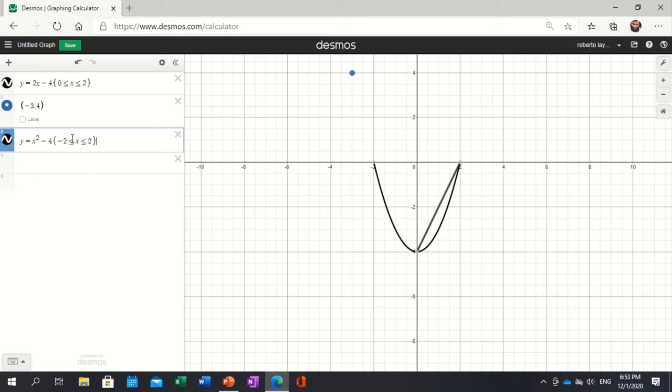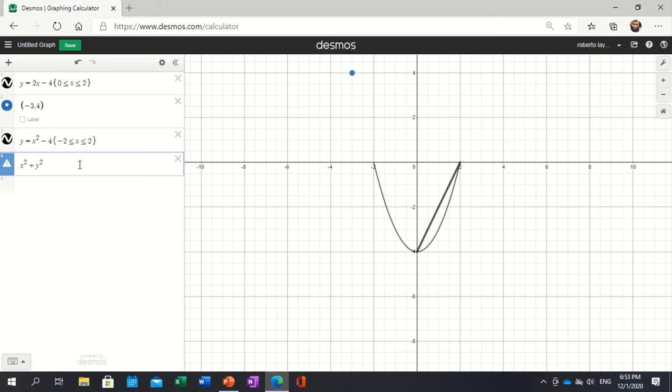That works. Those are some things that you can work out. How about if you want to make a circle? The equation of a circle is x squared plus y squared equals, let's say the radius is 5, so 5 times 5, that would be 25. That's how it works.